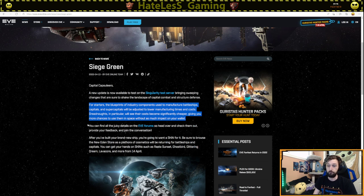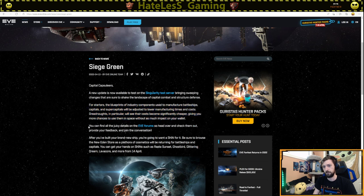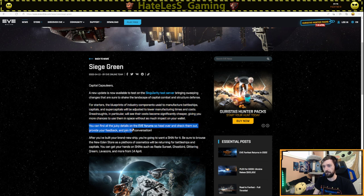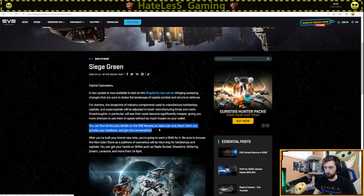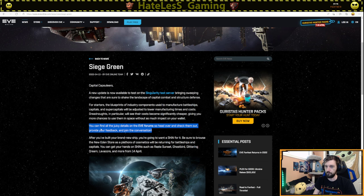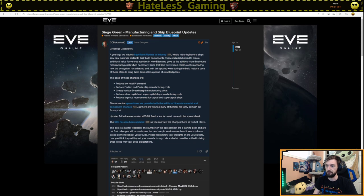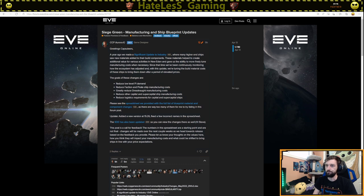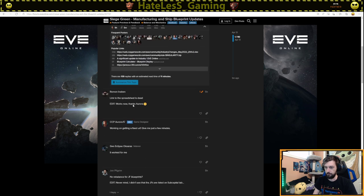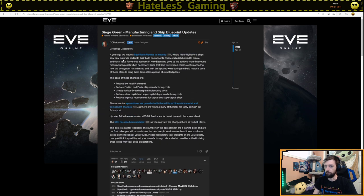And we're really excited about pirate ships because they're used more commonly than capitals. You can find all the juicy details on eForums. So head over and check them out, provide your feedback and join the conversation. So I'm going to go ahead and click this eForums link. And I feel like we're going down a rabbit hole.